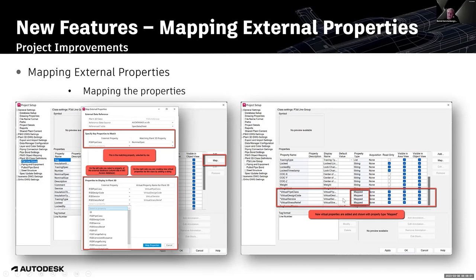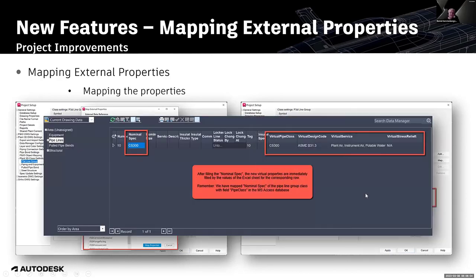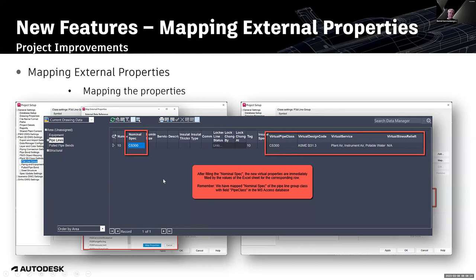In Data Manager, I've selected Order By Area to see my pipelines, since the mapping was applied to the P3D Line Group class. At first, the Nominal Spec is empty, so these four new properties are also empty. But immediately when I enter CS300, all four properties are filled automatically with the values from my external data source.